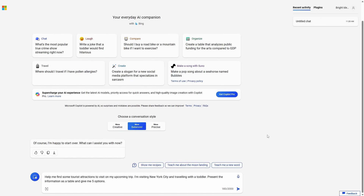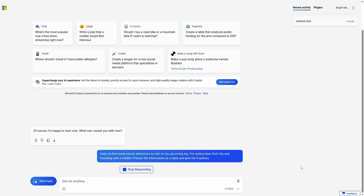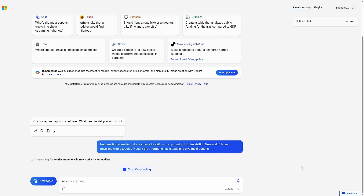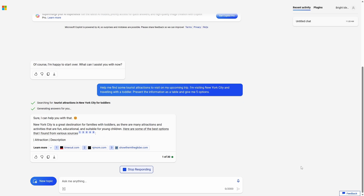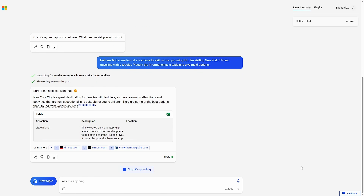ChatGPT is essentially a chatbot based on an artificial intelligence technology called generative AI. ChatGPT uses its vast knowledge of written text consumed from all corners of the internet to generate an original response. Microsoft has its own version of ChatGPT called Copilot, and here you can see us asking Copilot for some tourist attractions to visit in New York City with a toddler. This demo, like all the demos you'll see in this video, is a simulation using demo accounts and data.